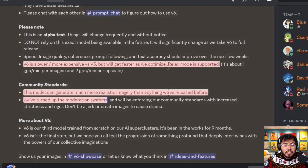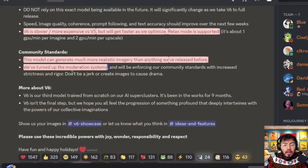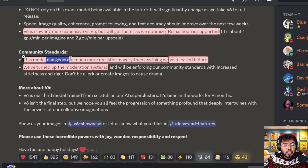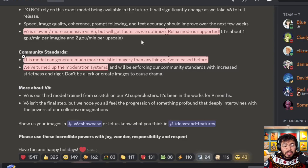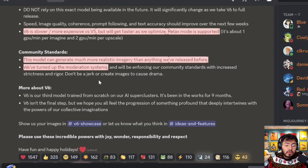Relaxed mode is supported but takes a lot longer. The model can generate much more realistic imagery than anything Mid-Journey has released before, and they've also turned up their moderation system, so be careful.